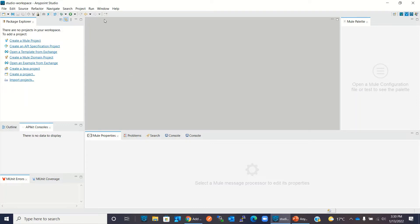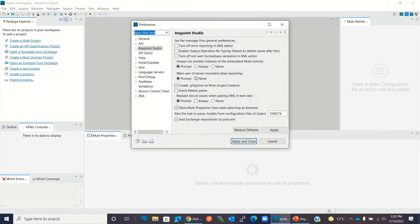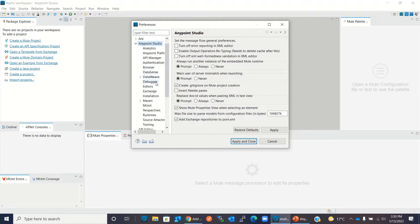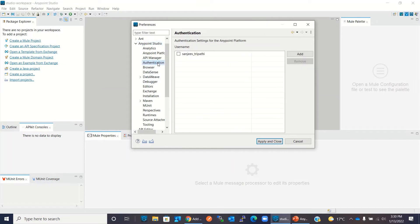So I will click on window, then I will click on preferences. Here I will click on Anypoint Studio and then I will click on authentication.